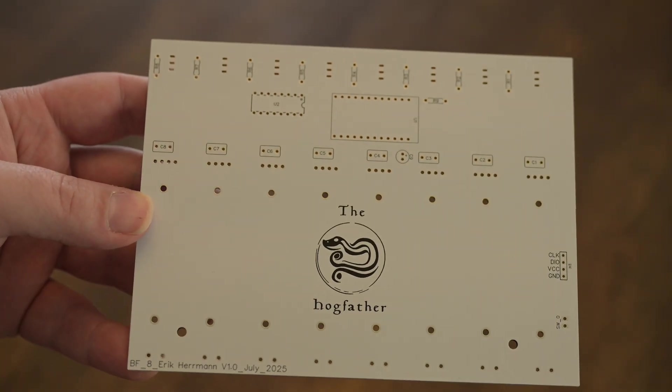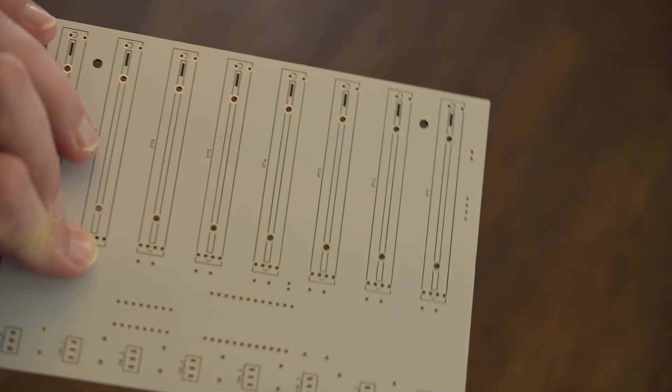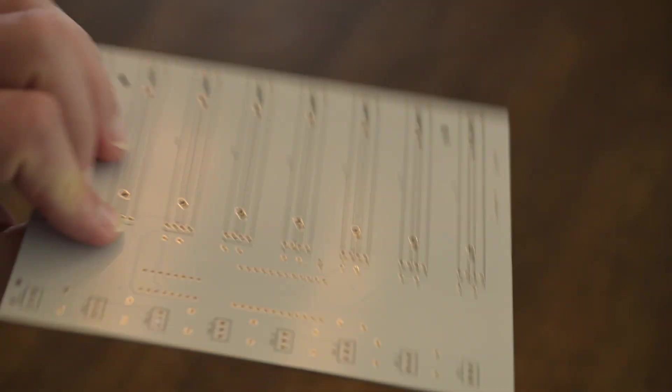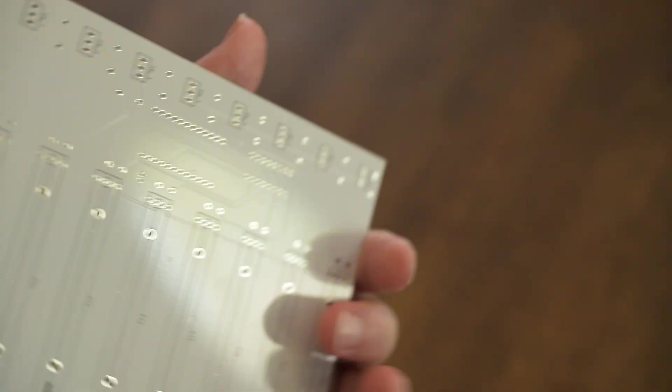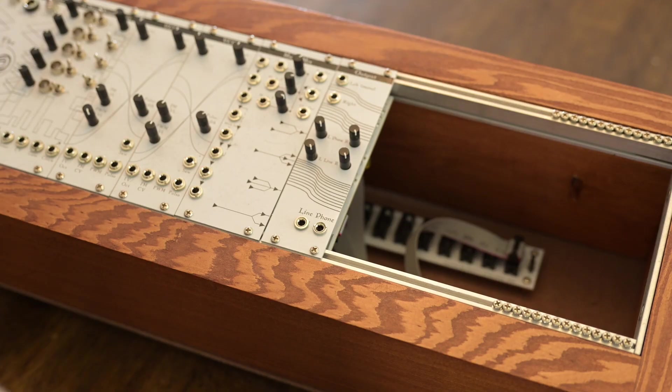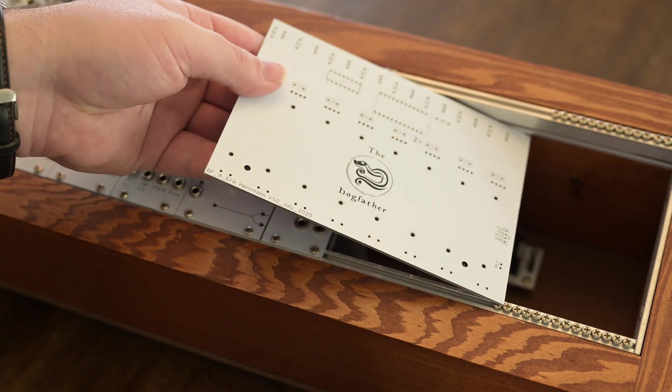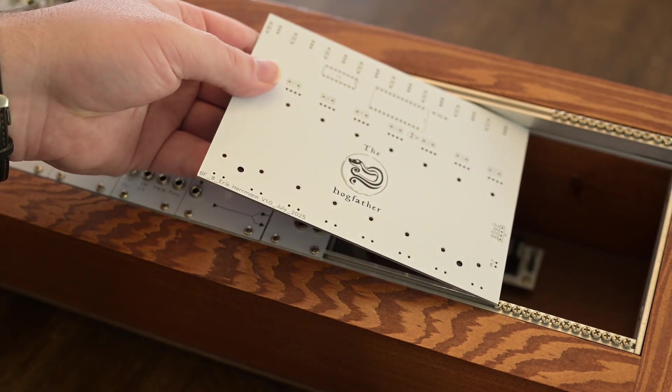Or, you can make your own of course, like I have. Like a dummy, I neglected to take into account the width of the rails when I designed this one though. So I will be ordering a revised board soon that will fit perfectly.